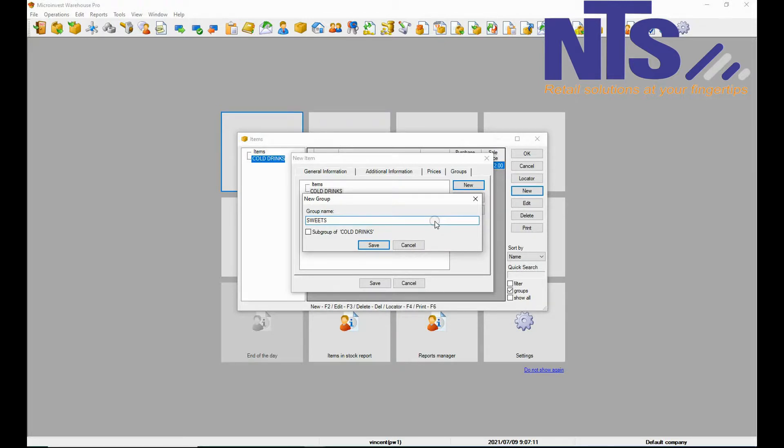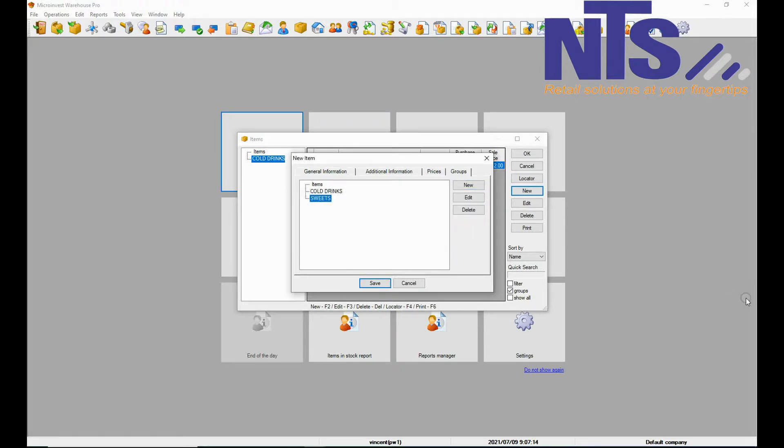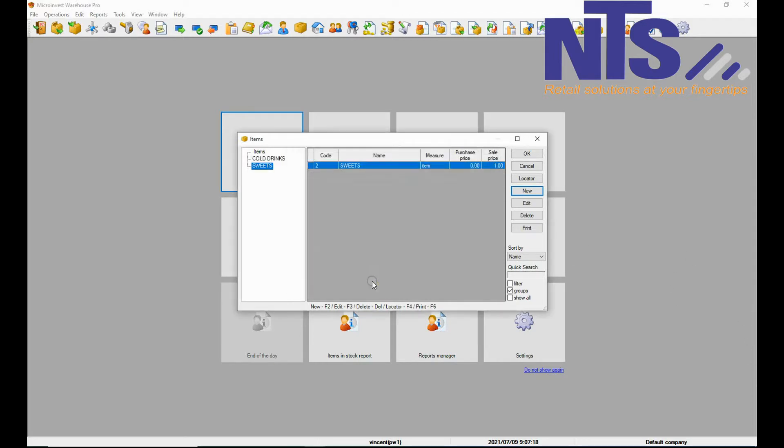When you are done, then you are going to press save and save the whole item. That is how you save an item onto your database.